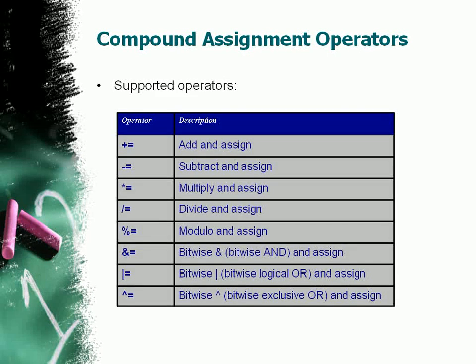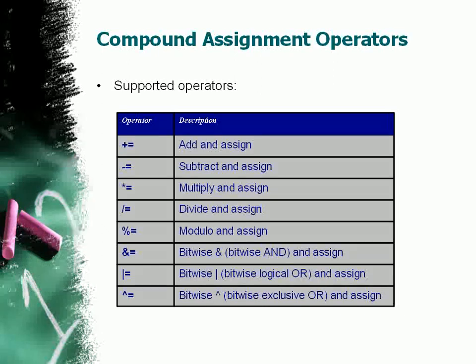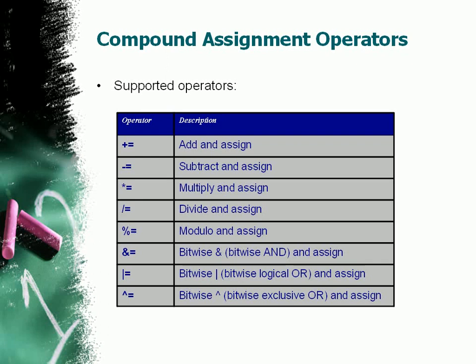The following table lists the supported operators in SQL Server 2008. You can use add and assign, subtract and assign, multiply and assign, divide and assign, modulo and assign, bitwise AND and assign, bitwise logical OR and assign, and bitwise exclusive OR and assign compound assignment operators.